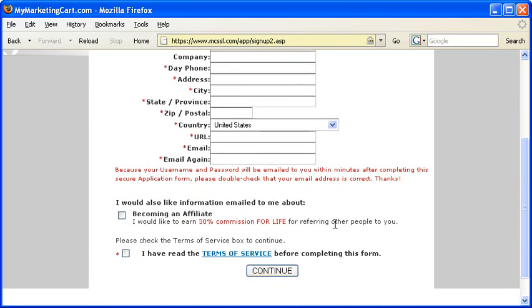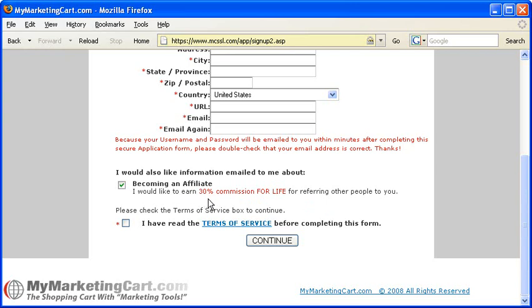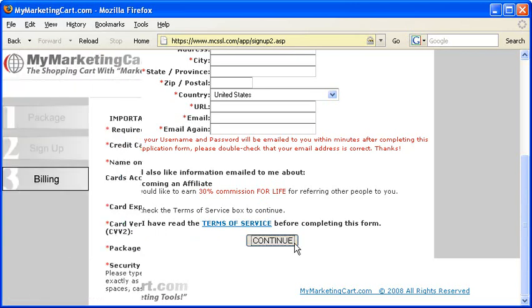Check this box where it says Become an Affiliate, because you can earn 30% commission for life for referring other people to our service. One, two, or three referrals, and you're basically covering the cost of your own account by making a couple easy referrals. And the more referrals you make, we wind up paying you, essentially, to use our service. Check this box where it says I have read the Terms of Service before completing this form, after you take a moment to actually read the Terms of Service. Then, click the Continue button to proceed to Step 3, the Billing page.